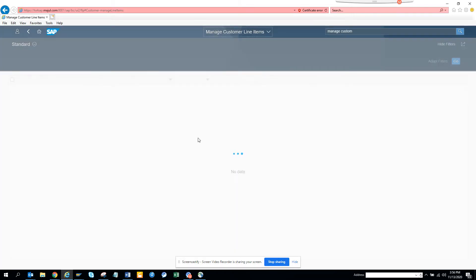The app opens and it shows no data yet. Sometimes you might have a false impression that Fiori apps will be faster — they may not always be. It depends on network speed. Since everyone is working from home, speed can be a little lower, but once you're in the office it will be faster.